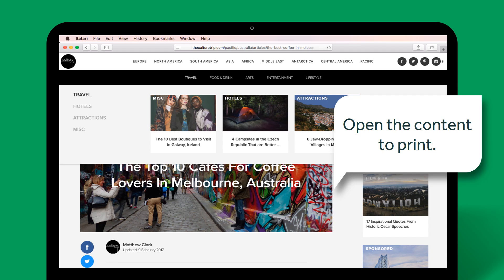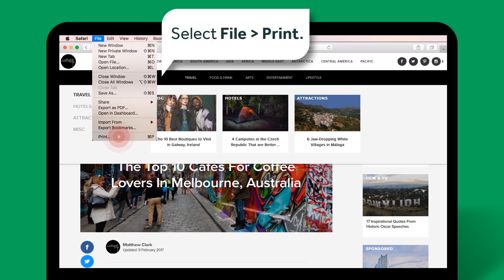Open the content you want to print. The way you print depends on the application you are using. In this example, I am printing from a website, so I will select File, then Print.